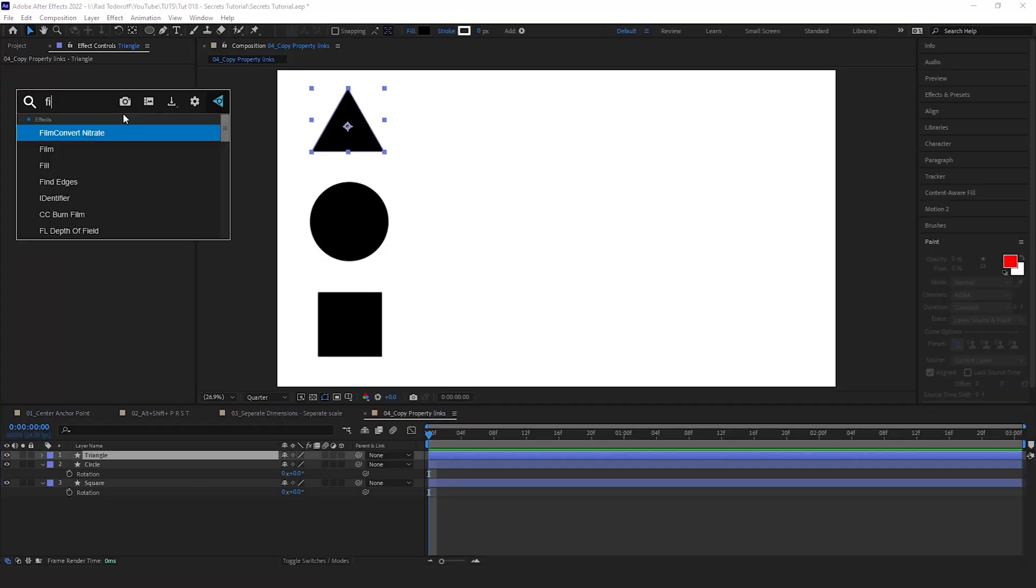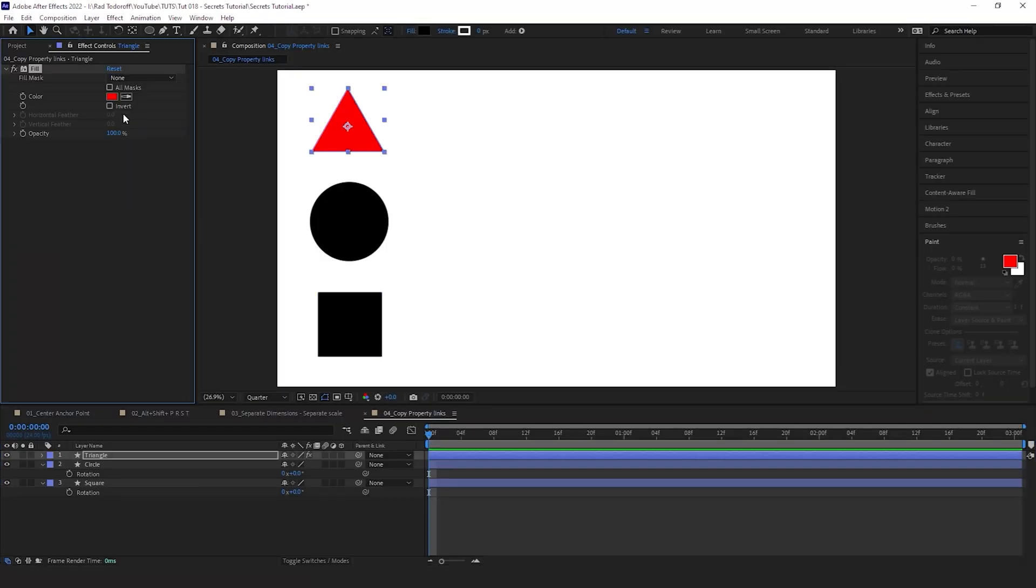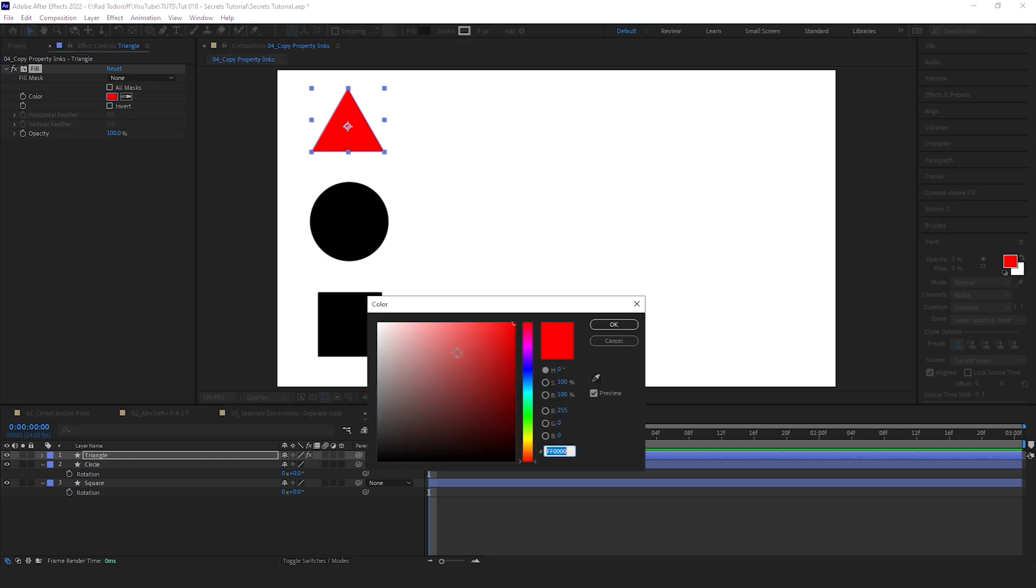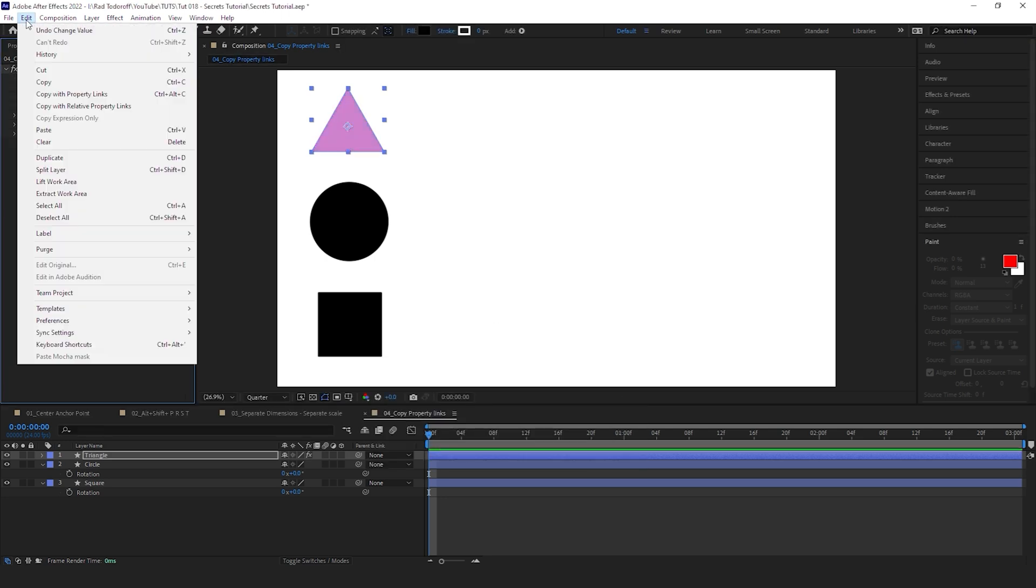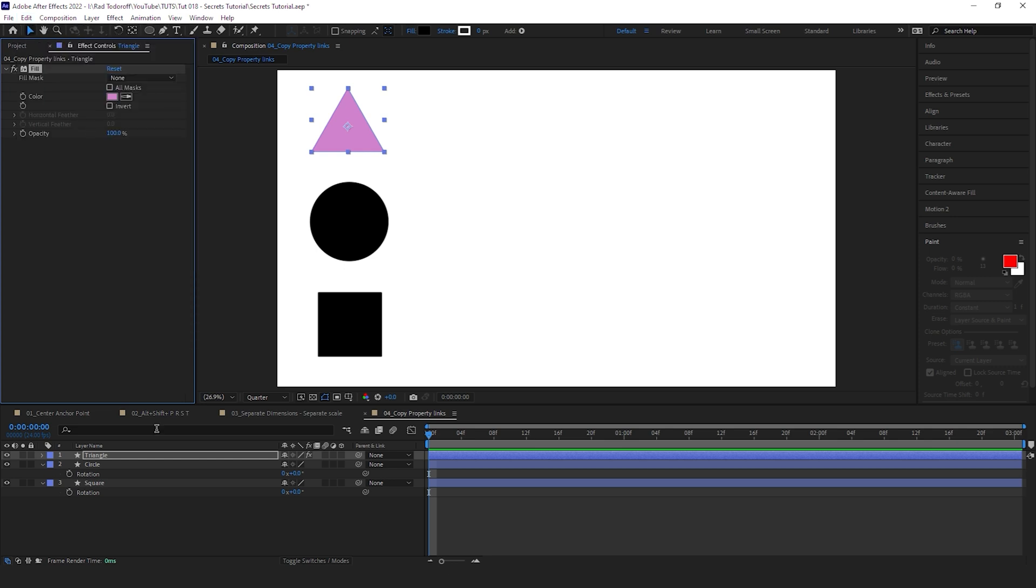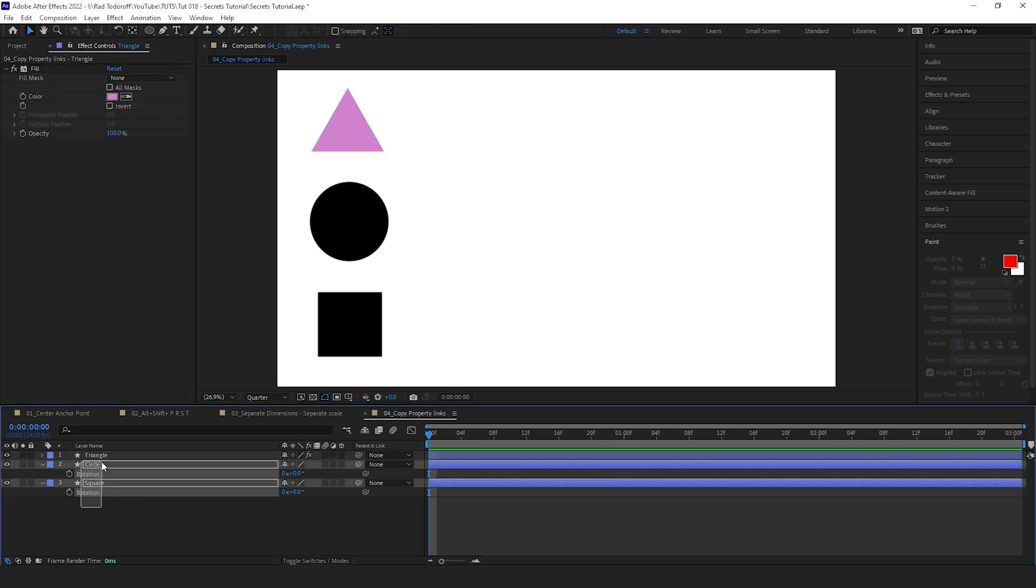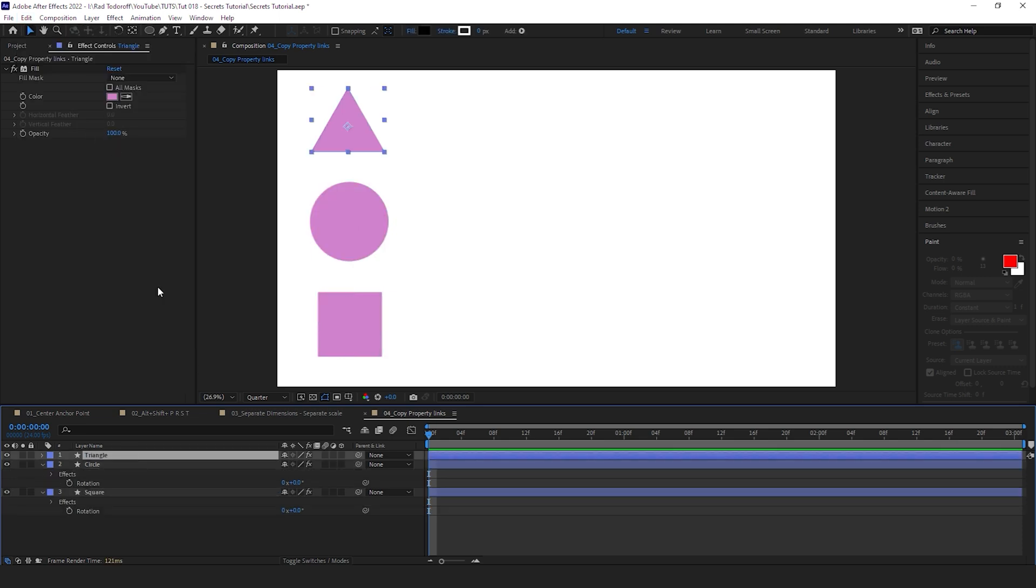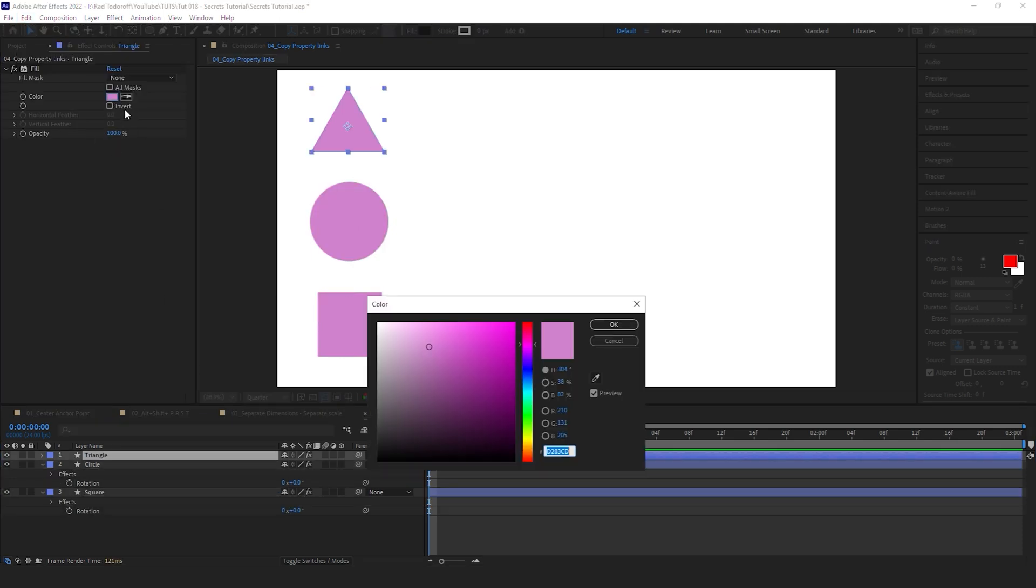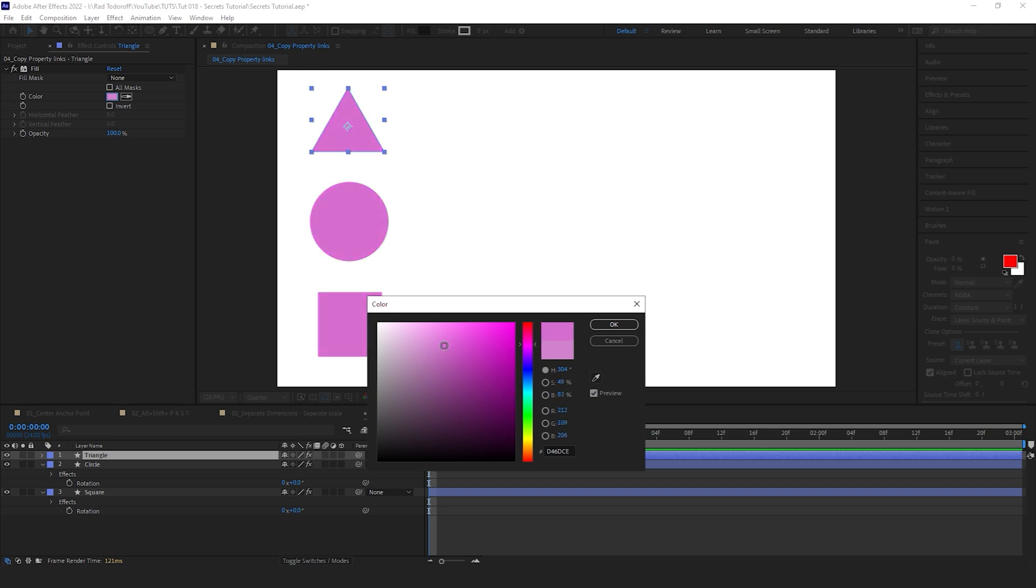This one is pretty cool. Let's put a fill layer on our triangle. Let's change the color to something pretty. Click on the fill layer, click on Edit, Copy with Property Links. Then select the other two layers and Paste. Now if I go ahead and change the color on our triangle, the other two shape layers are gonna change the color as well.